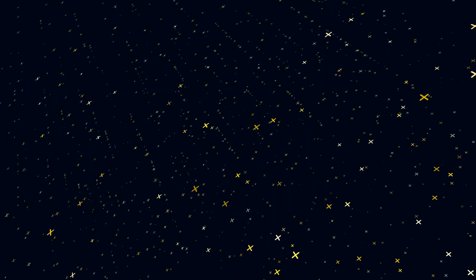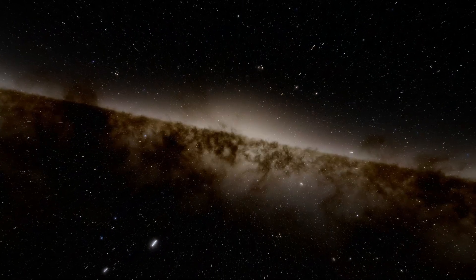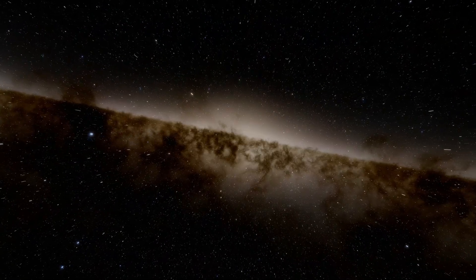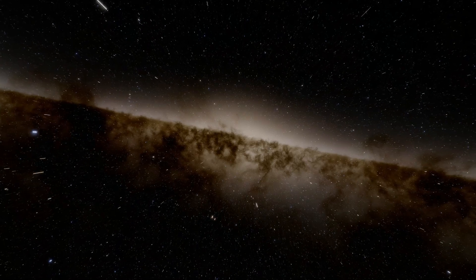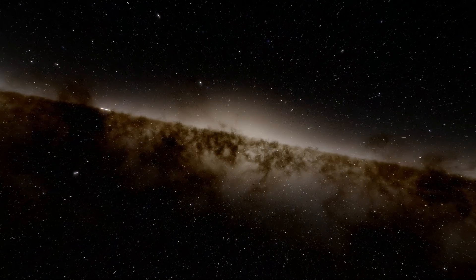As we conclude, let us carry this spark of curiosity forward. Let Sirius inspire us to continue exploring, questioning, and imagining. For in that endless pursuit, we find not only answers, but also the enduring beauty of our shared human experience.